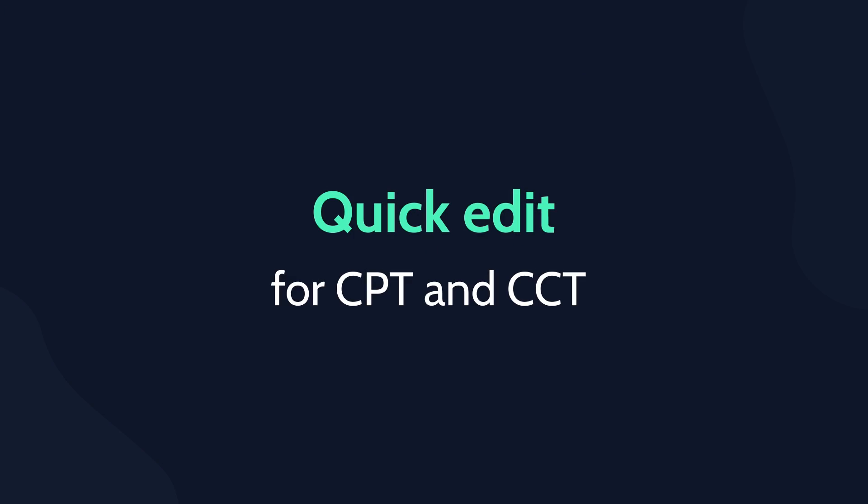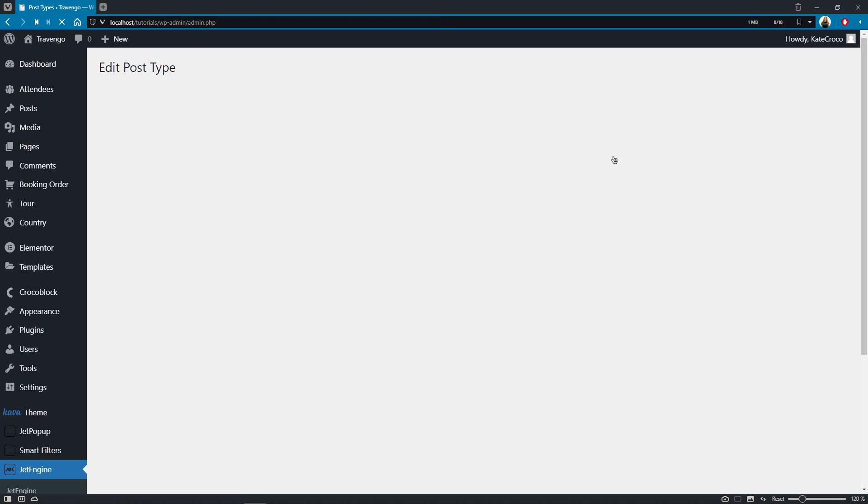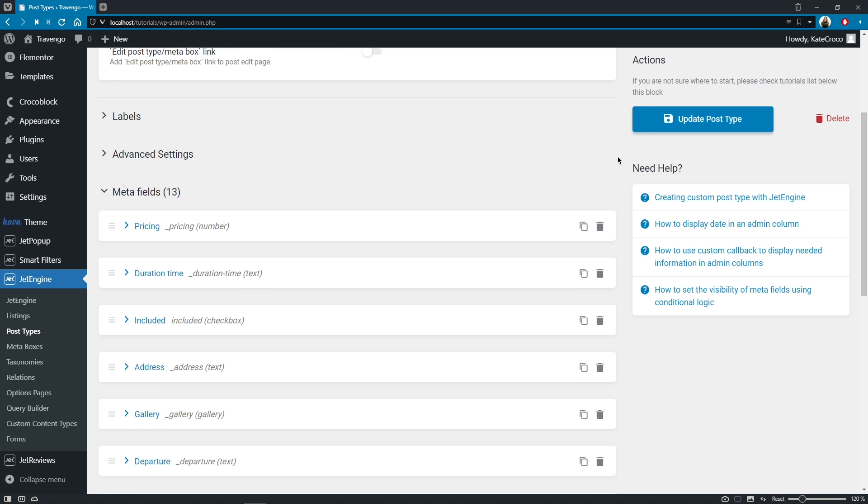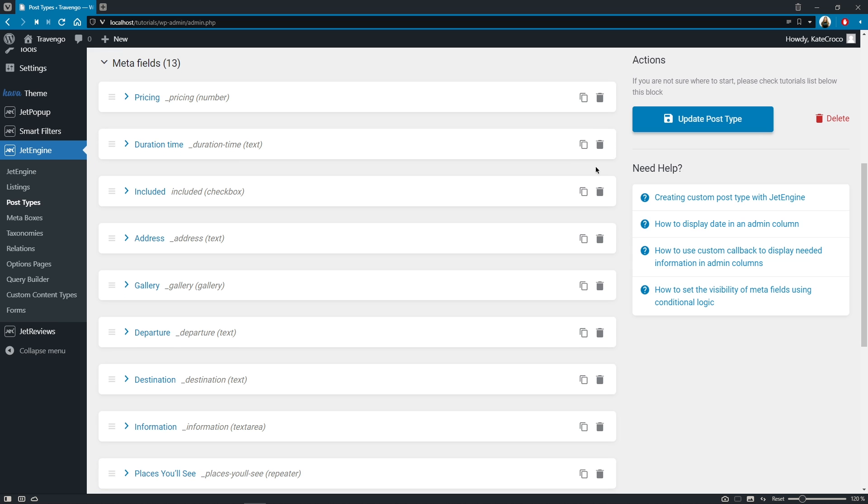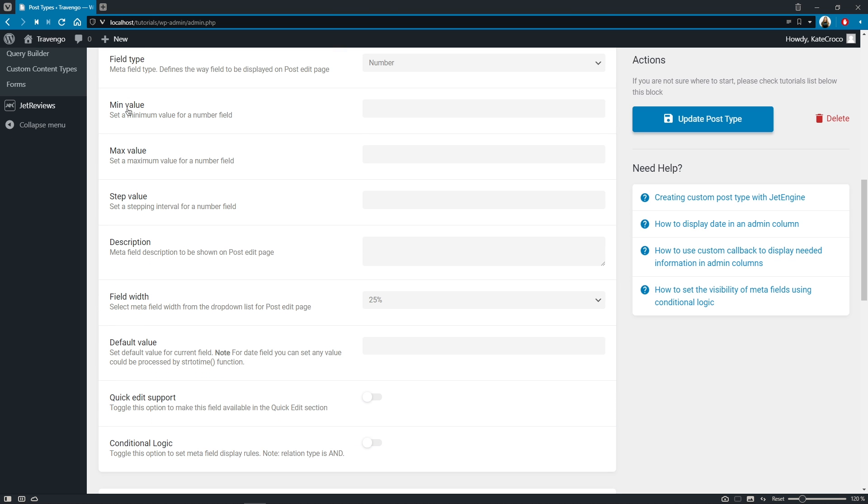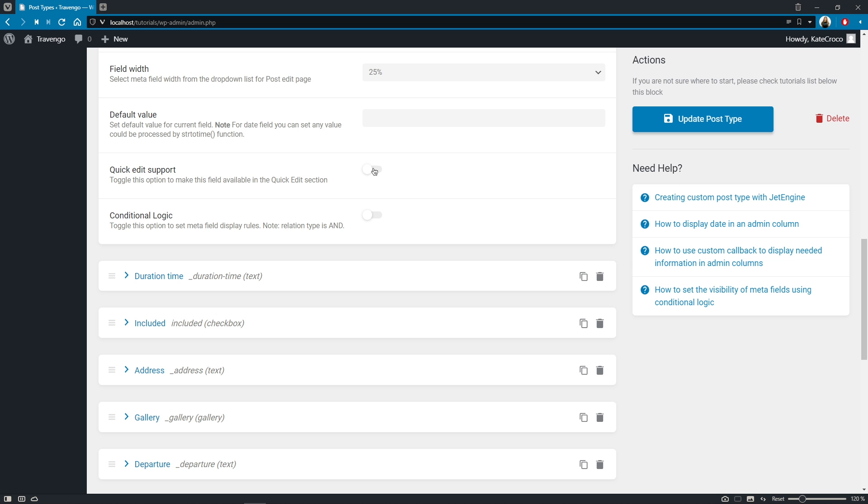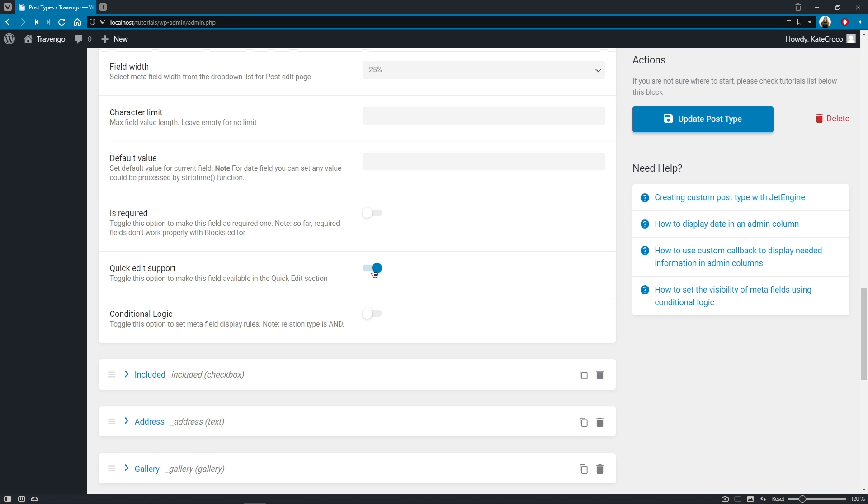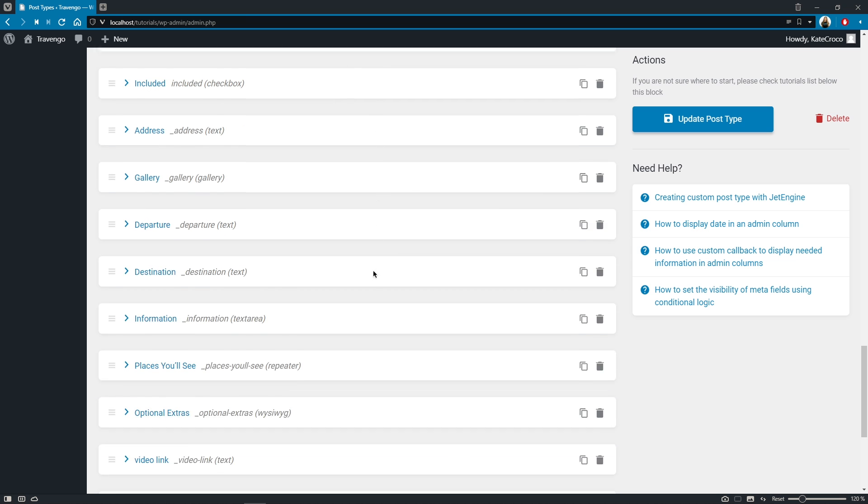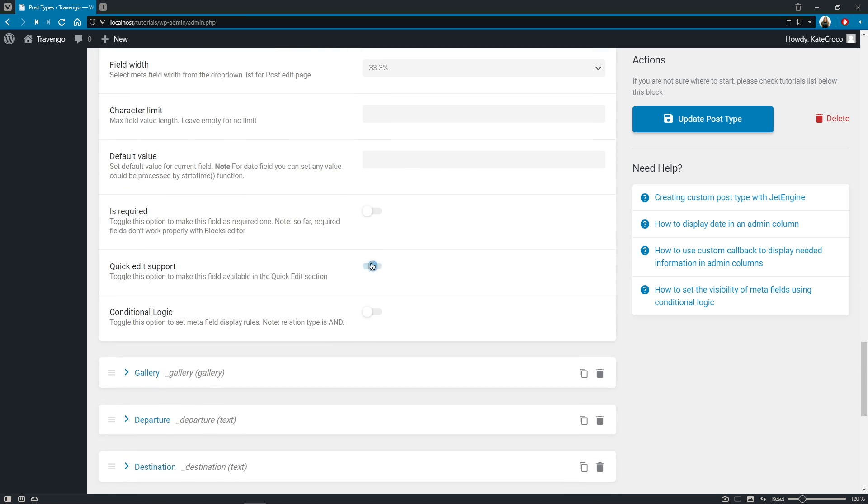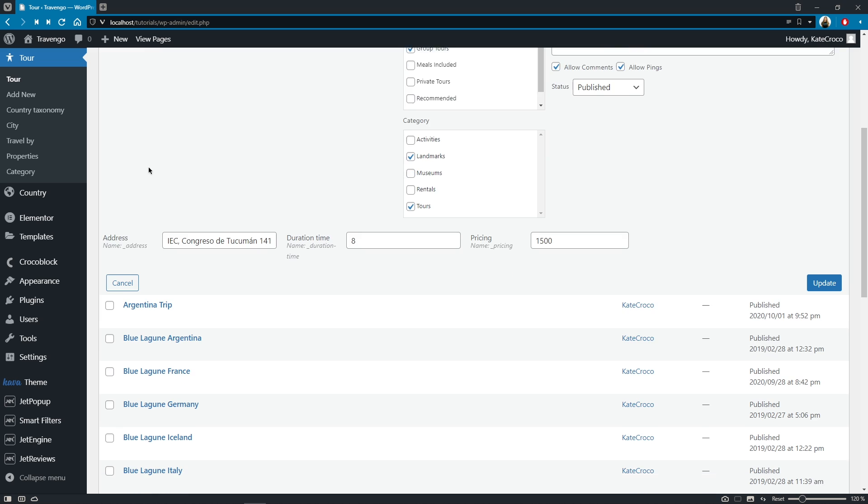Let's start off with a really cool feature that now allows us to enable quick editing of specific metafields for CPT and CCT. Just open the settings of CPT you're working with, scroll to the metafields section, pick a metafield you'd like to enable this option for, let's say pricing, scroll way down and toggle quick edit support option on. Repeat the same procedure with other fields you like and just feel that nice vibe of speeding things up in your workflow.